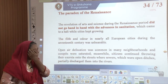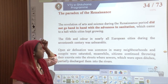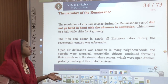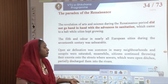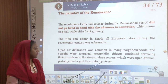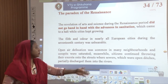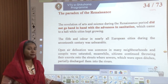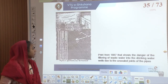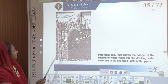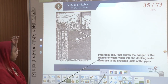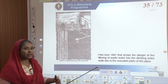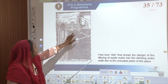The filth and odour in nearly all European cities during the 17th century was unbearable. Open defecation was common in many neighbourhoods. Citizens continued throwing excreta into open ditch sewers and partially discharging them into rivers. This is one such example of how the danger of filtering all waste water into drinking water was being done without joints being sealed — the suspect pipe and the drinking water connection were not sealed properly, allowing them to mingle.